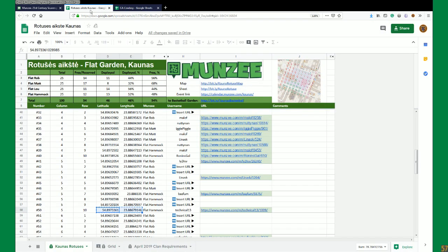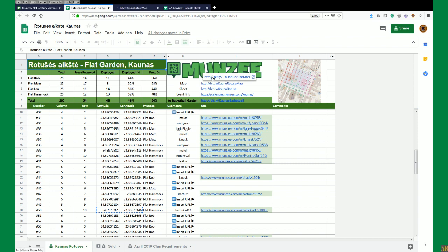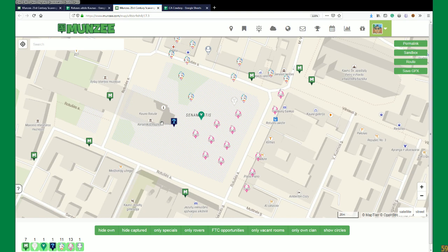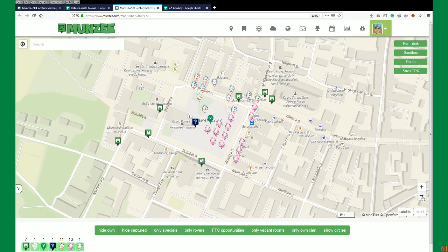Let's take a look at some other things on this sheet. You can see there's a block here with counters for how many of each type there is, how many are reserved, how many are deployed, and percentages of each. You can get a map sheet - just Control+Click on a link, you get a hover to get a link to pop up, and then Control+Click to open the map.